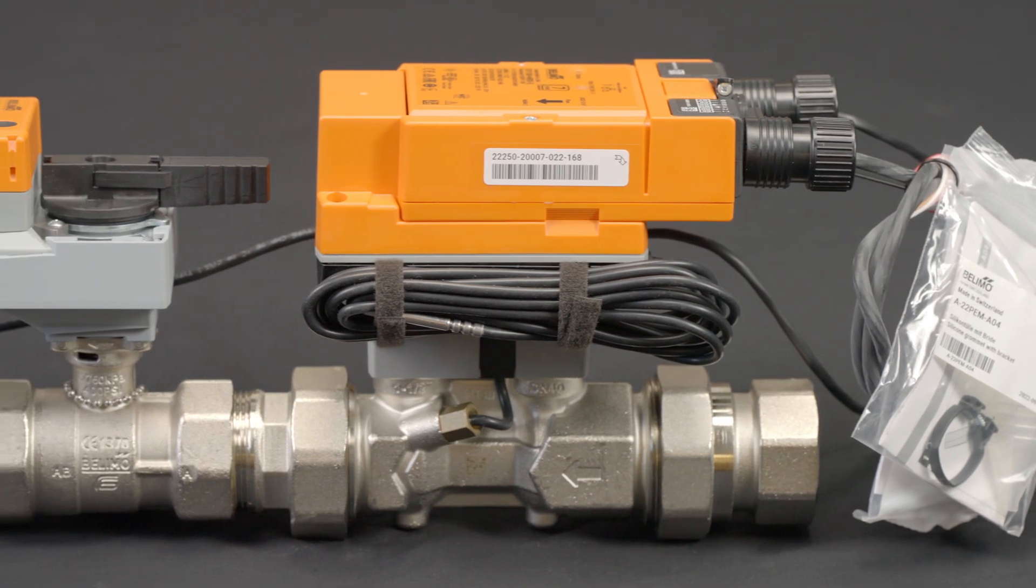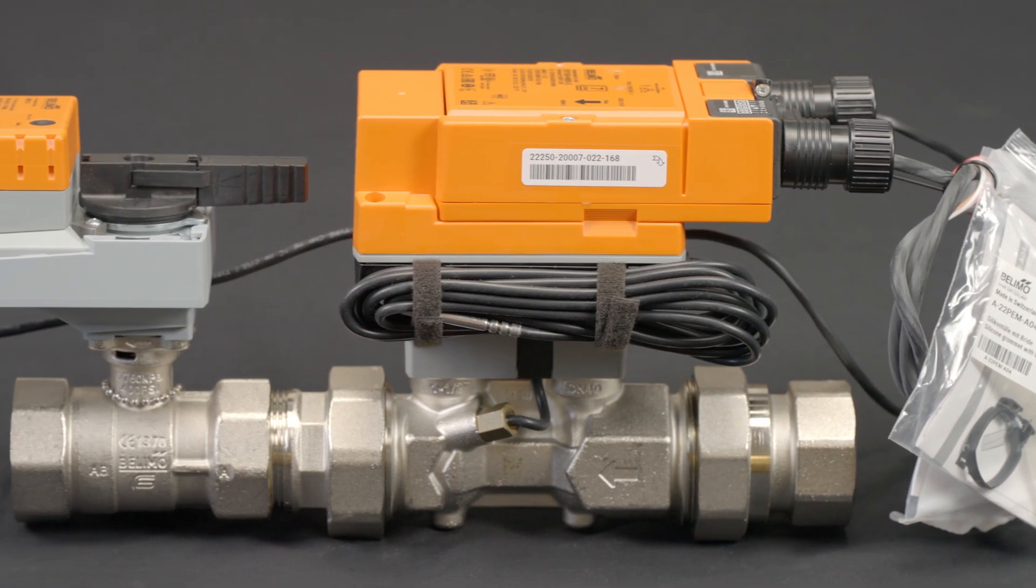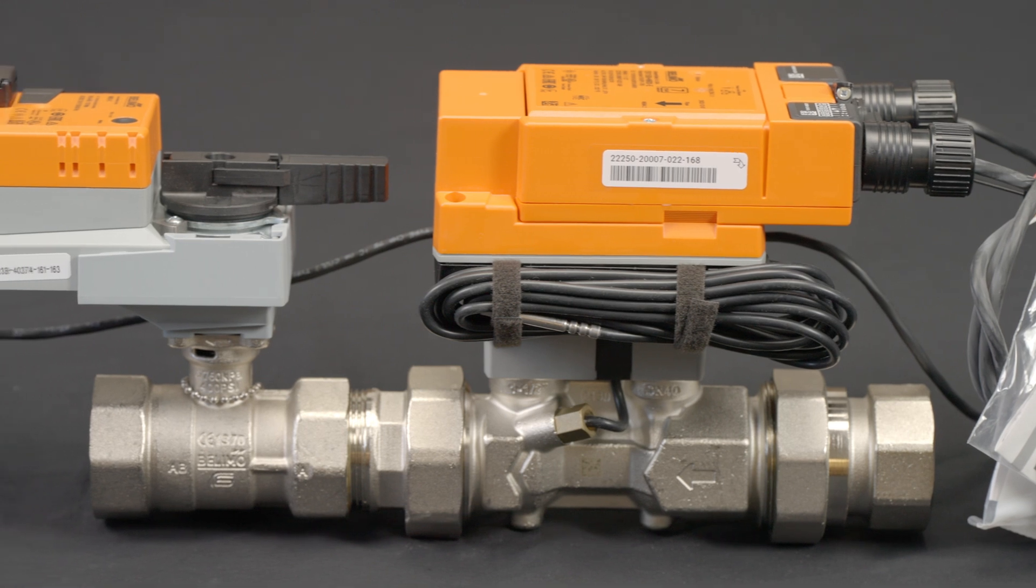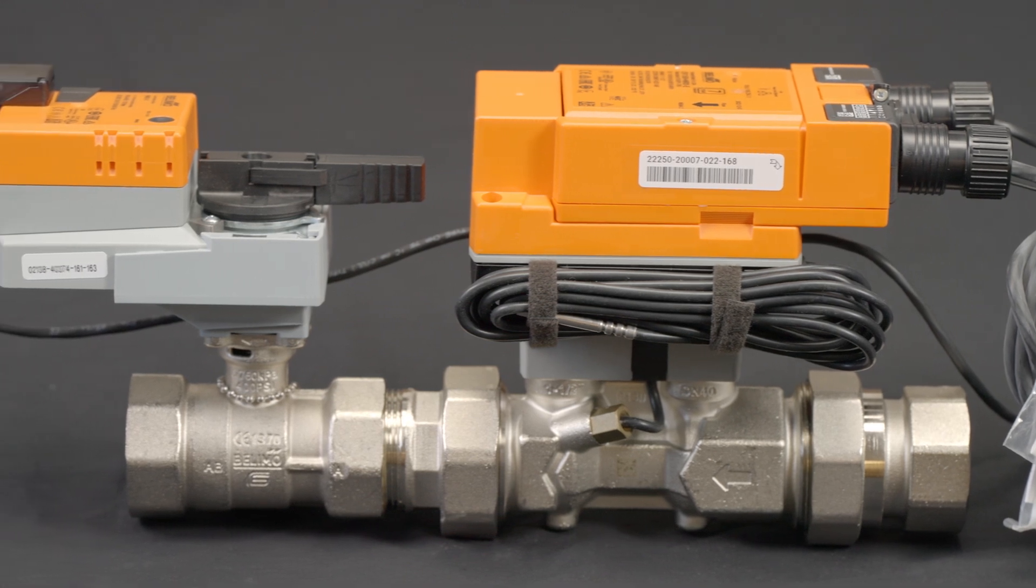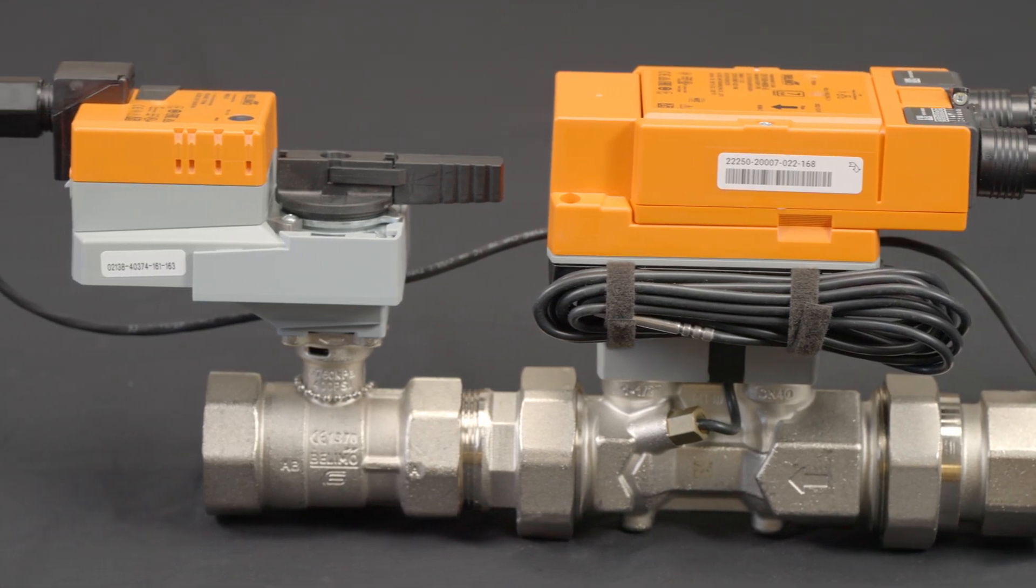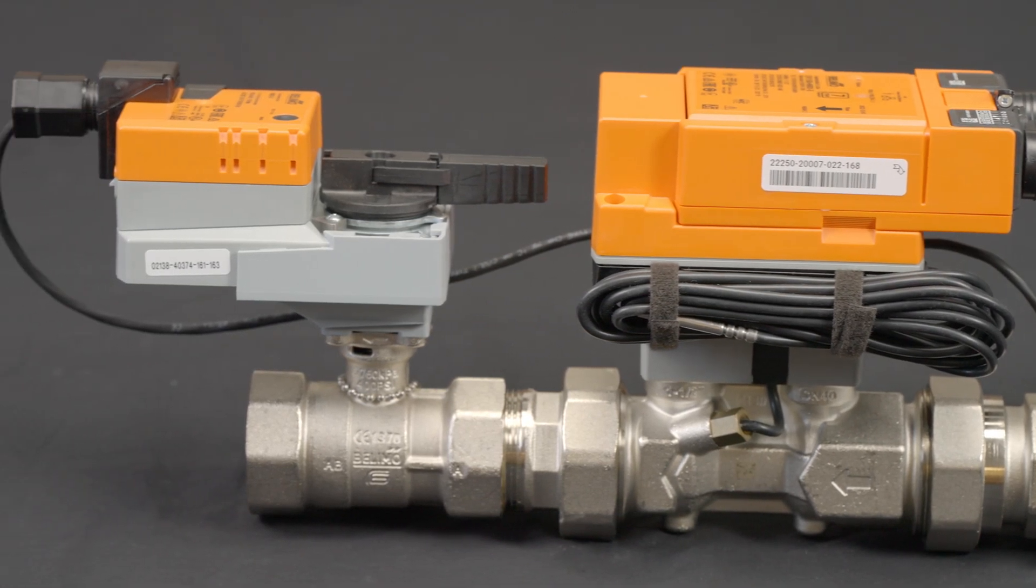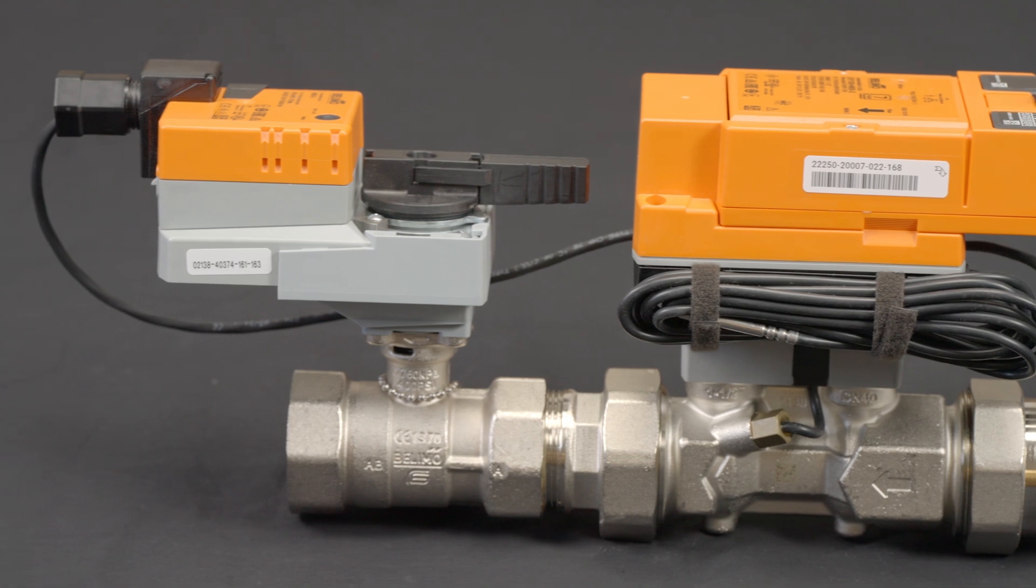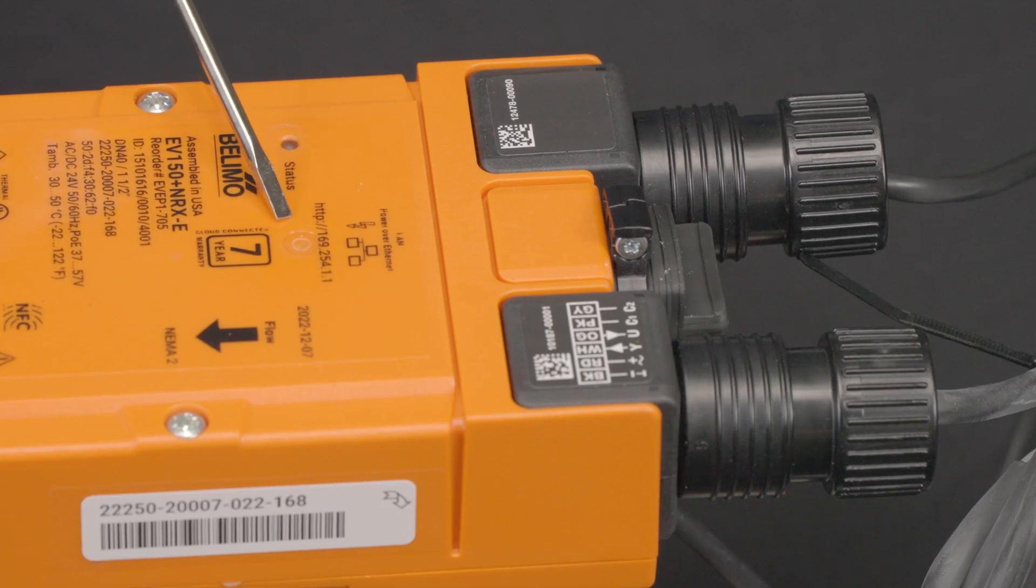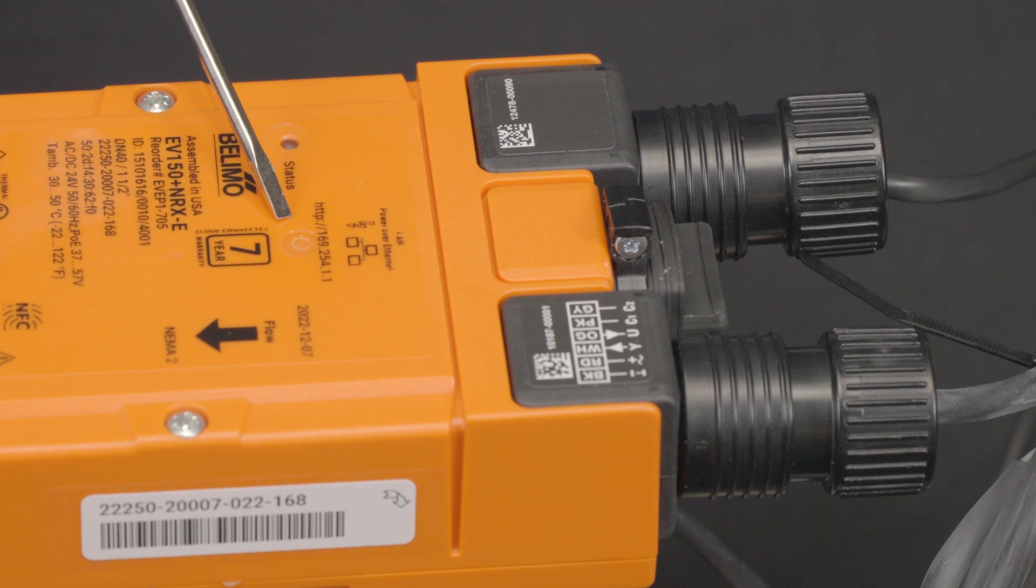The first thing we need to do is access the Energy Valve to verify the current firmware version. You will need to browse to the IP address of the device. In the case that you do not have that IP address readily available, there are alternative options.